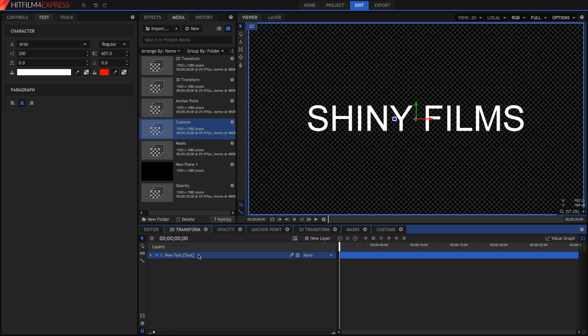Hi guys, and welcome to today's video. Today we're going to be going over some basic ways in which you can animate your text in HitFilm 4 Express.